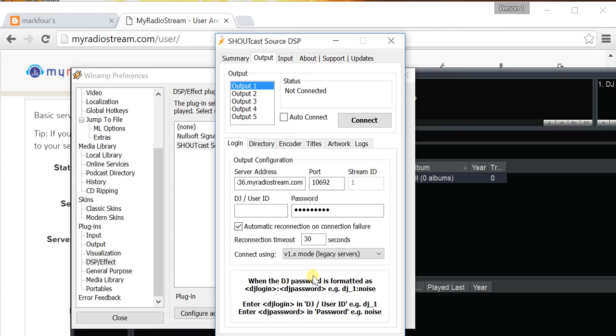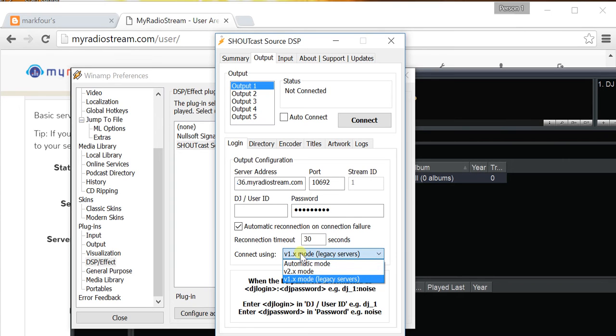and therefore, it is a v1.x server. So, select that. This is pretty important. It won't work if you're in automatic mode. So, select v1.x.